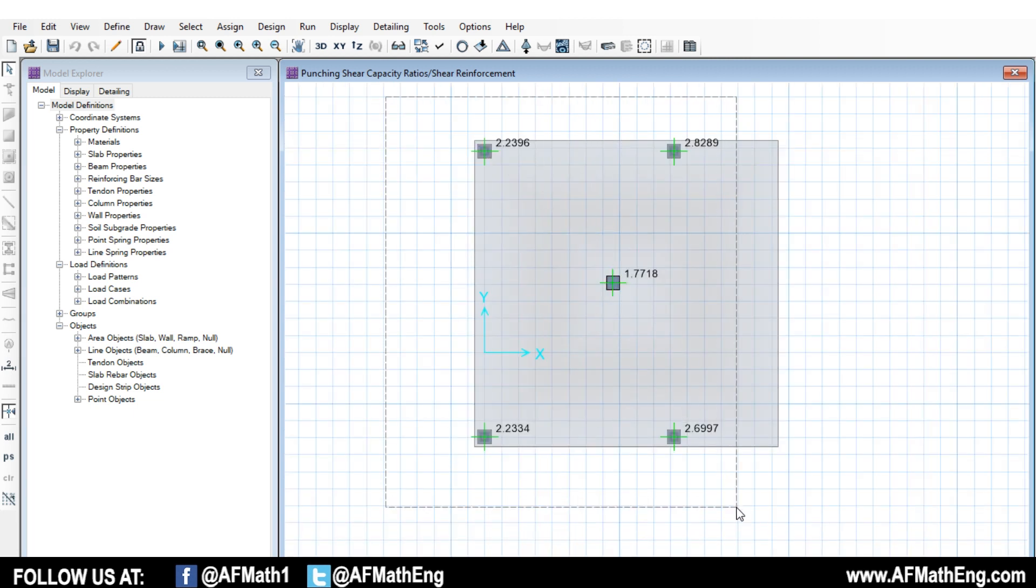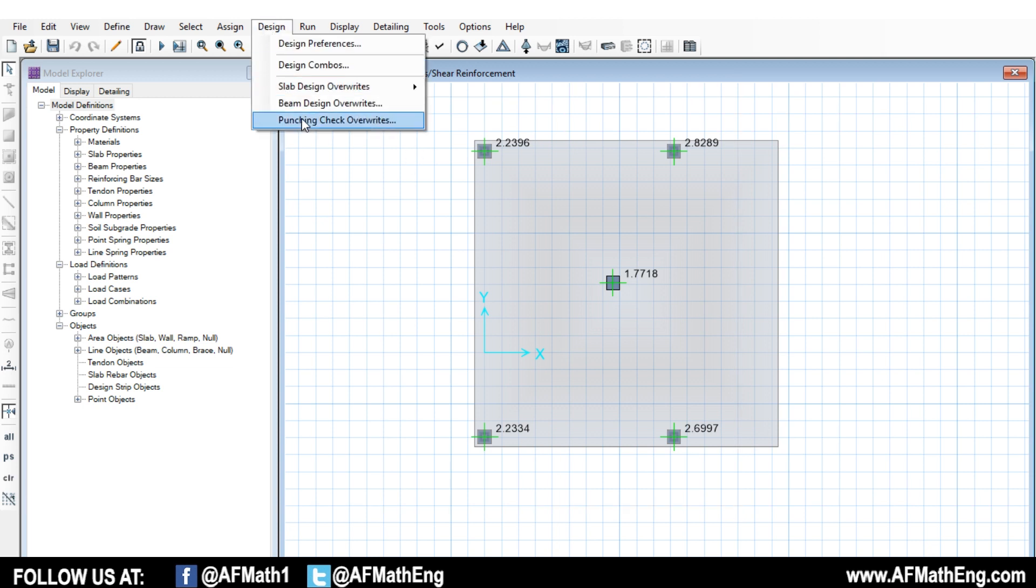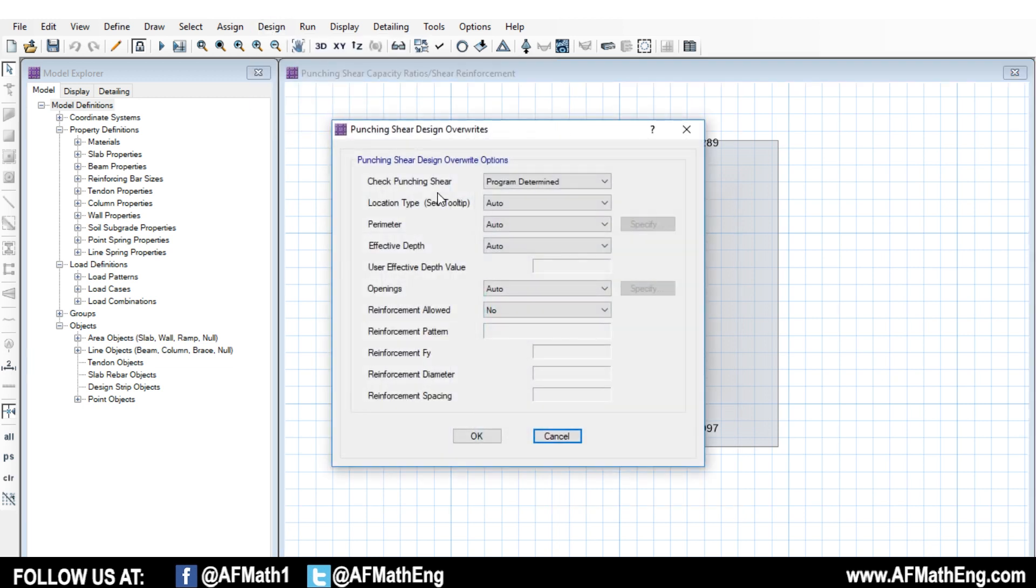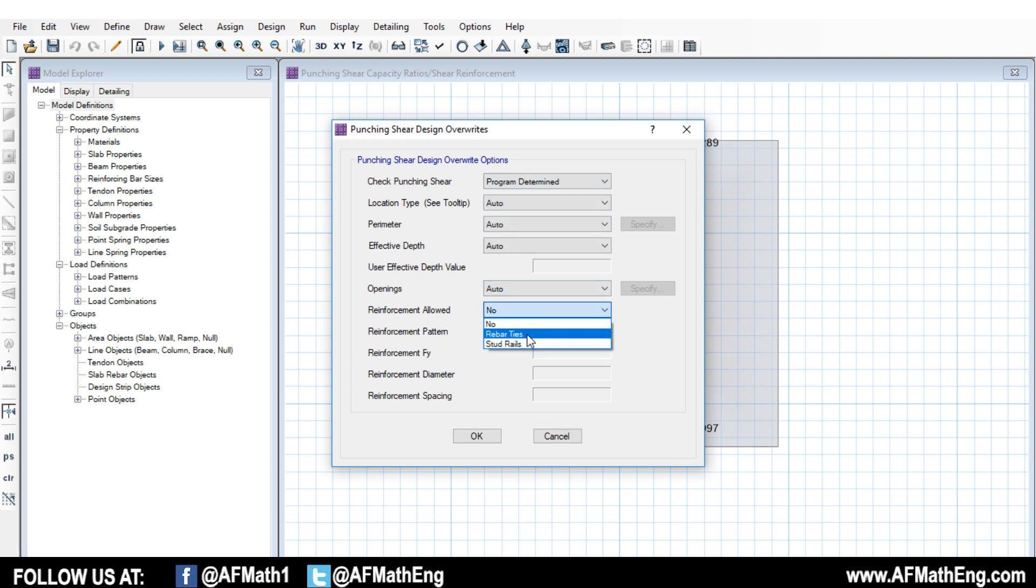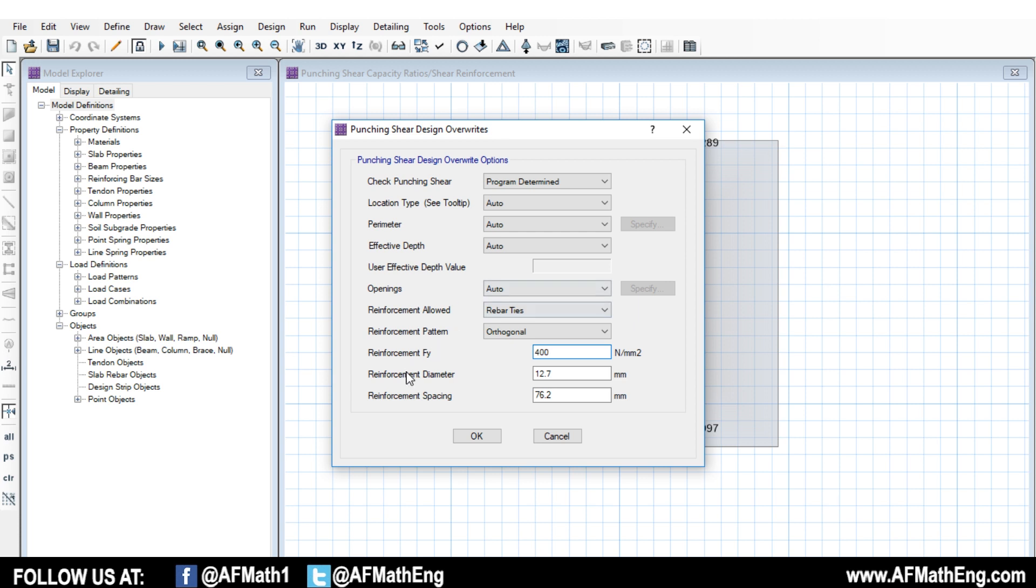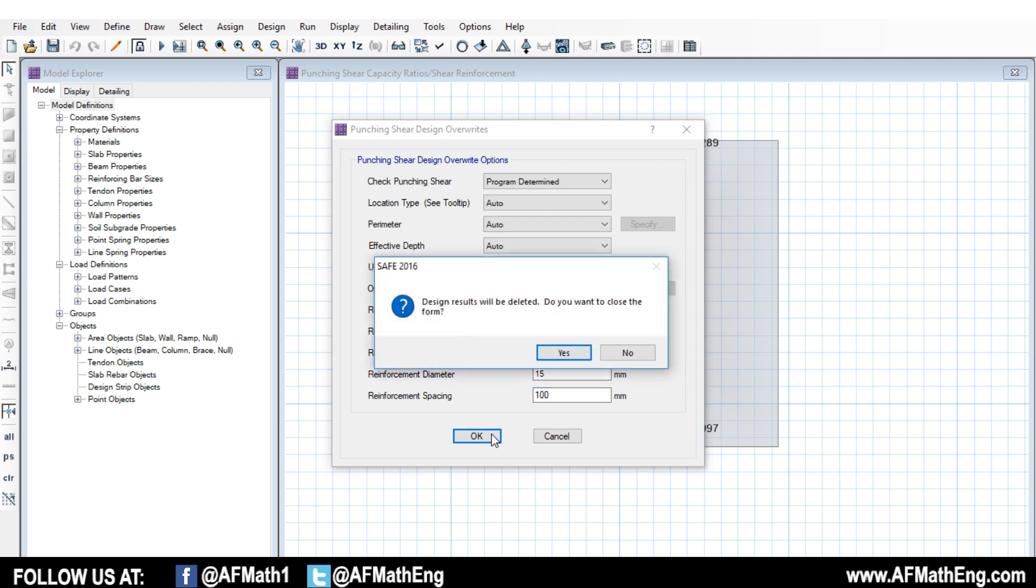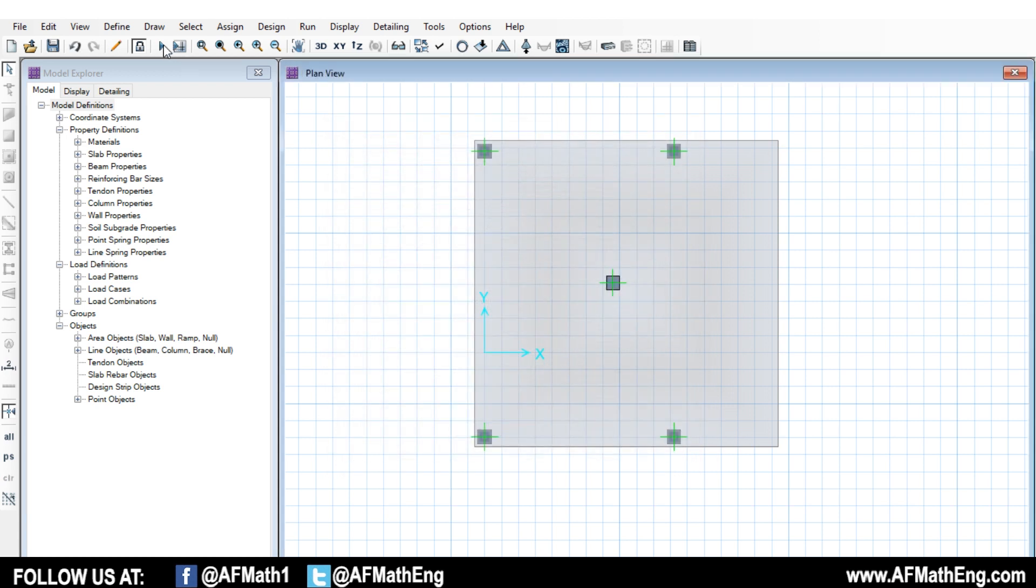I think it will allow us to use this. Maybe if it doesn't work, then we'll go back and we'll just lower the load and then we can reinforce these. But I'll show you first how to do it and then we'll see what results we get. So we're going to highlight all the columns that we want to design. Okay. We're going to go to design, punch and check overwrites. And right down here where it says reinforcement allowed, you're going to go ahead and click rebar ties. So we can choose stud rails or rebar ties. Let's try rebar ties first. Put in your yield, your FY. So your yield stress of your steel, which is usually about 400, 413 or something like that for standard rebar. Let's say we're going to reinforce with 15M rebar and we're going to space them at a hundred just as an example. Okay. Press okay.